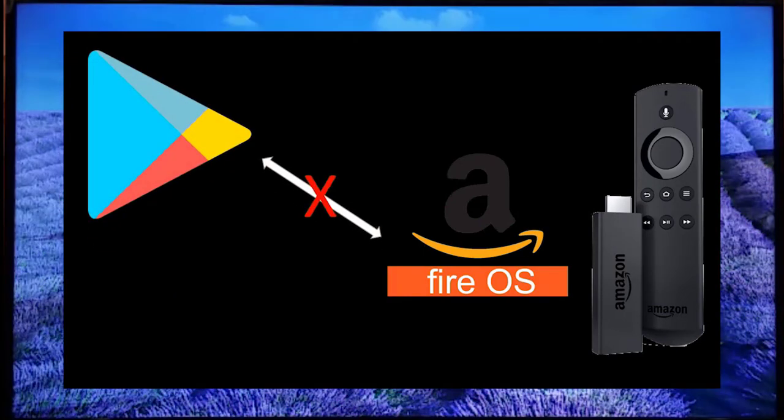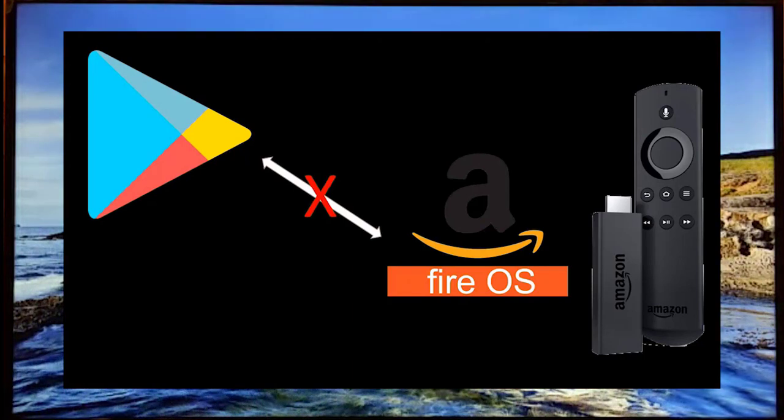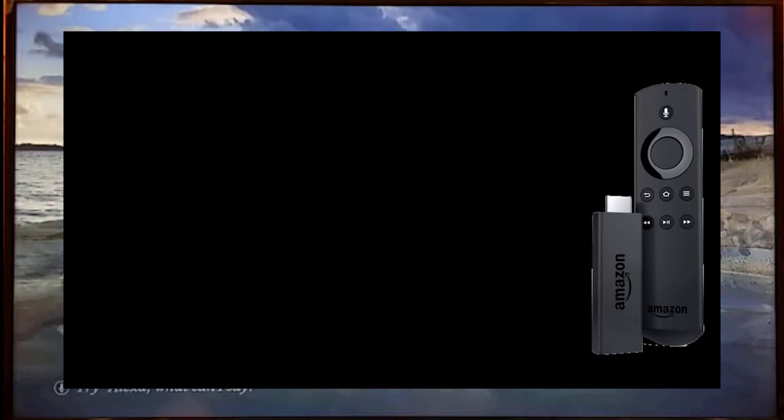The main problem is that Play Store is not readily installed on the Fire TV Stick. So how to get apps on the Fire TV Stick?